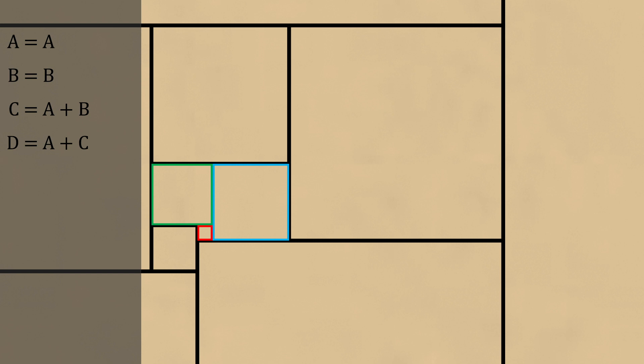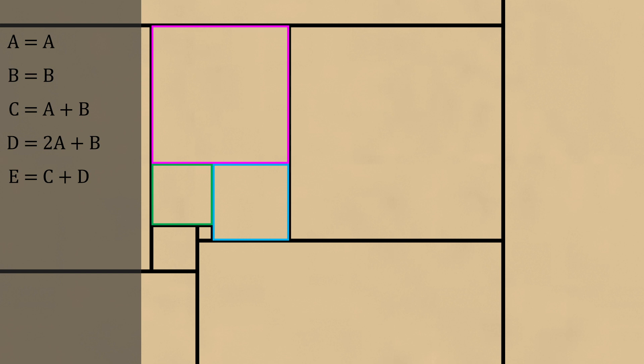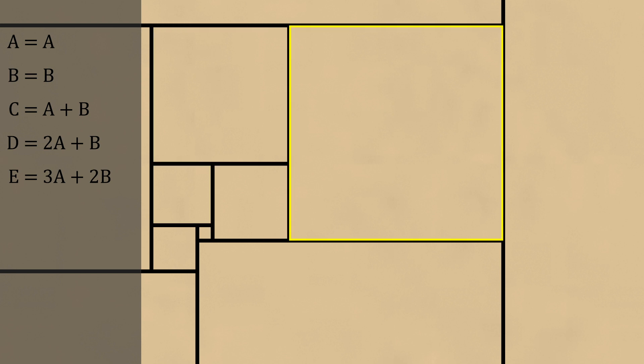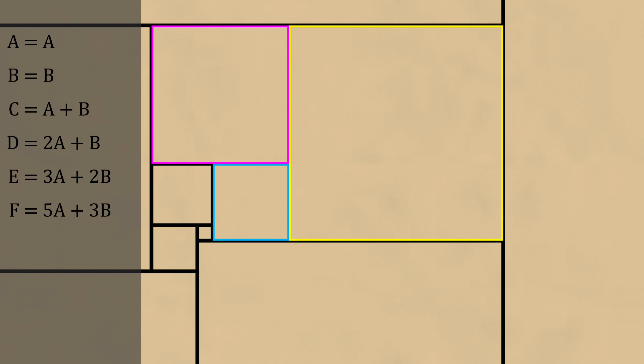This square to the right has side length a plus c, so d equals a plus c. Since c equals a plus b, we get d equals 2a plus b. The square above has side length c plus d, so e equals c plus d, giving us 3a plus 2b. The square to the right has side length d plus e, so f equals d plus e, giving us 5a plus 3b.